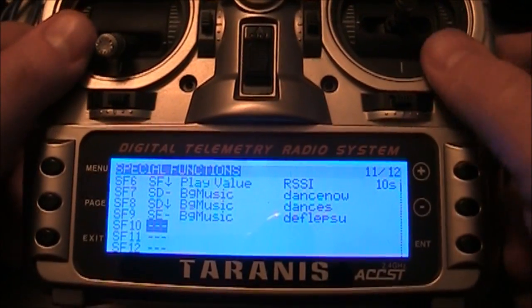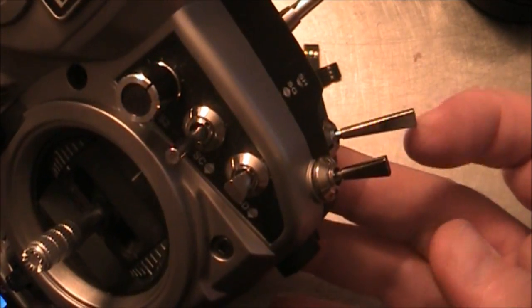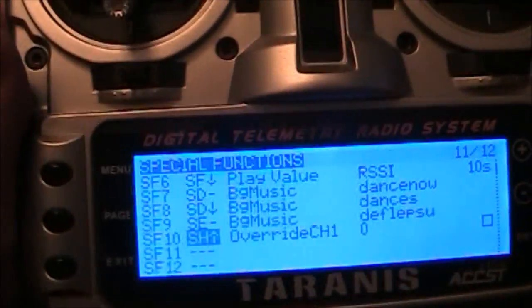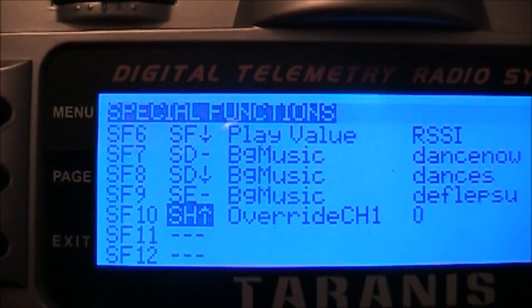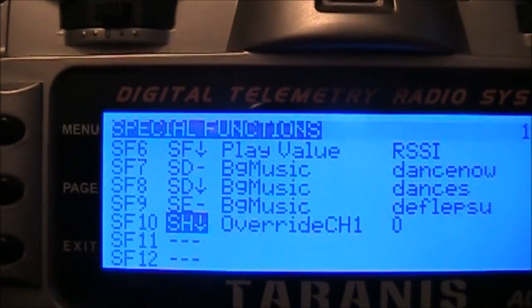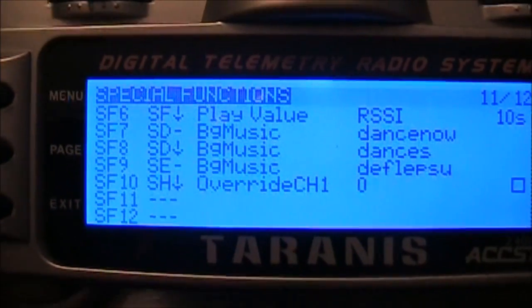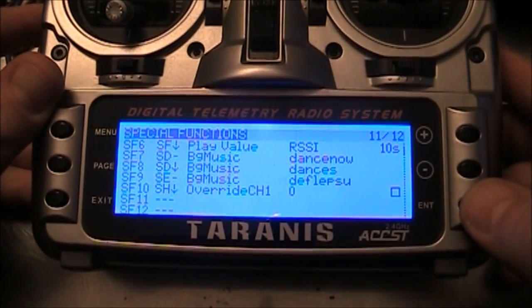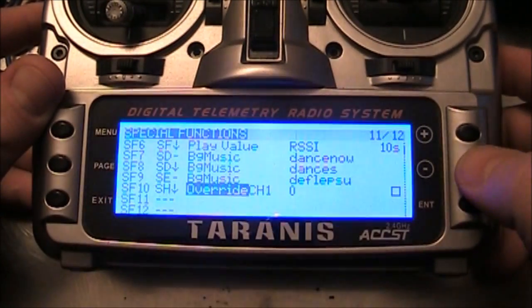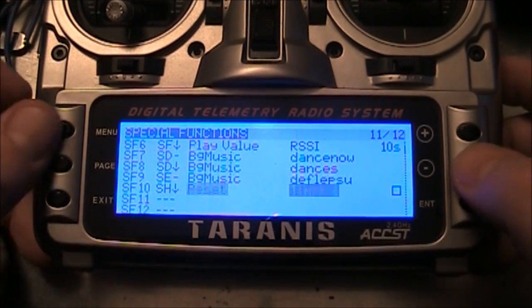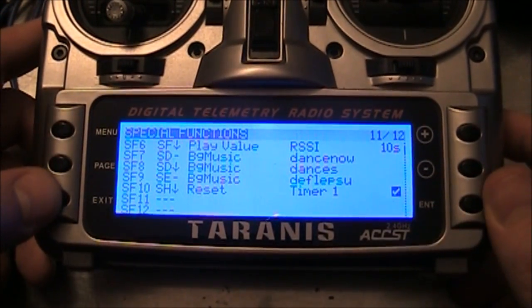We're going to set this first blinking one. I rarely use the trainer switch — I don't really have anybody I'm training to fly. If you flip the switch it should show up down here: trainer is off, now it's on. It's just a momentary switch. I'm going to set it to SH down, then go to the next column and set it to Reset, specifically reset Timer 1, and check the box.